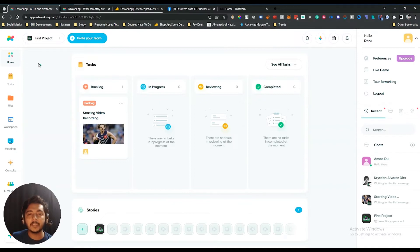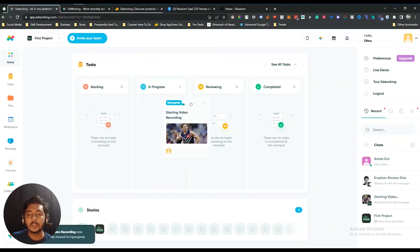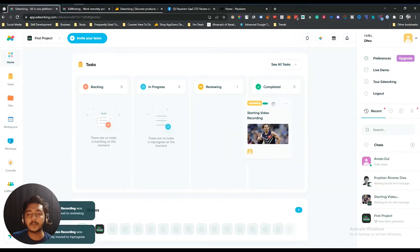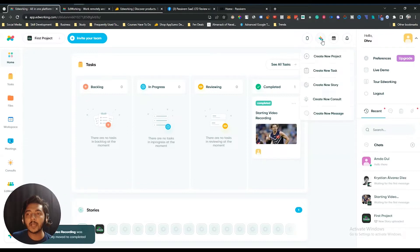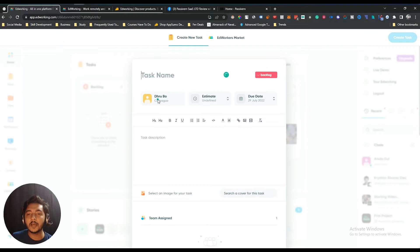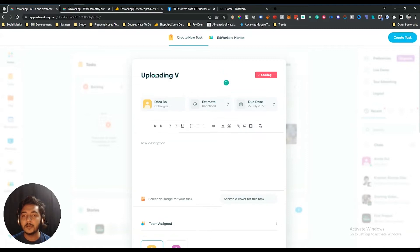In the dashboard there is a tasks option. You can create tasks here and then track the progress of your task. I have already created one task. Let's create one more — there's a plus icon. Just click on 'Create New Task' and it will redirect you here. You can see your name, meaning the person submitting the task will see their name here. Give the name of the task — let's say the task is 'Uploading Video'.